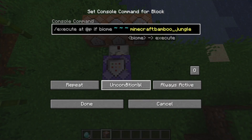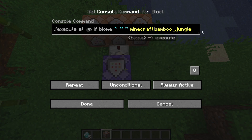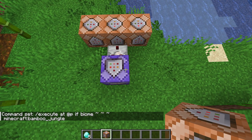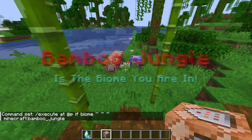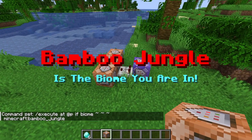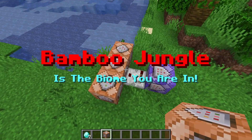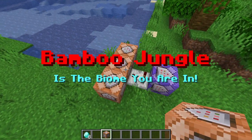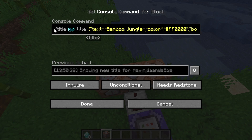We have a repeating always-active command block with an execute command: execute at the player if the biome they're in equals bamboo jungle. If it is true then this comparator will activate — once we enter the biome the comparator activates and it triggers the three command blocks behind it. Once we leave the biome the comparator turns off, so it can turn back on again when we re-enter. The first command block runs the title command — if you want to know how to use the title command I've made a video linked in the top right.